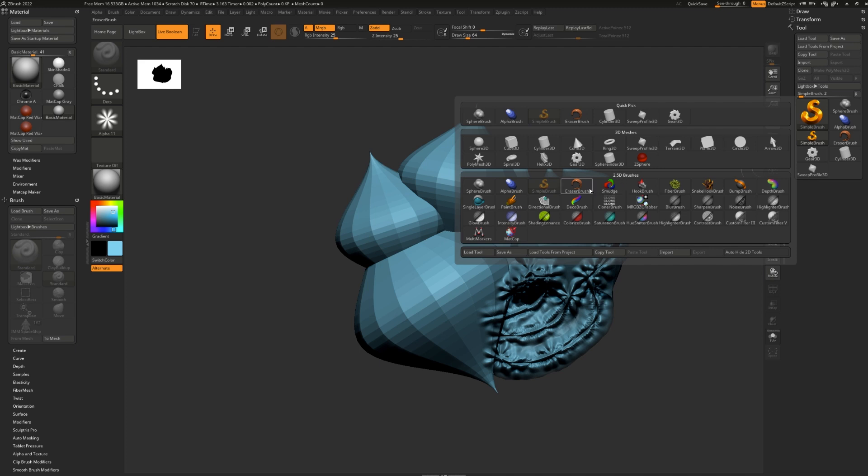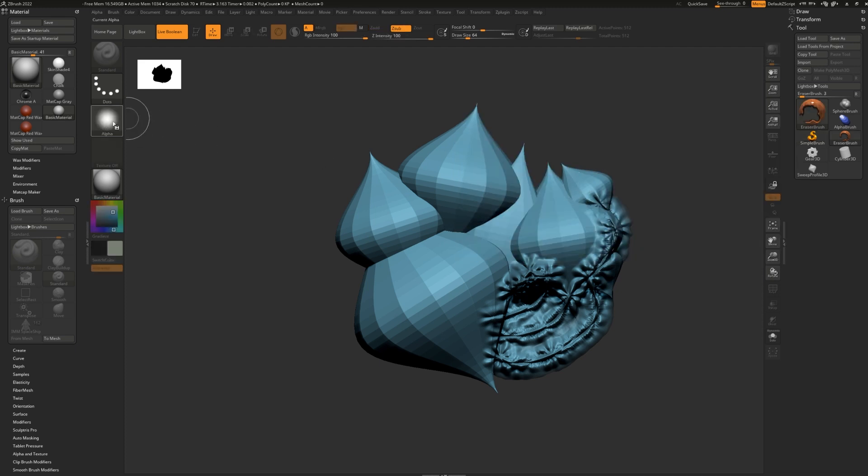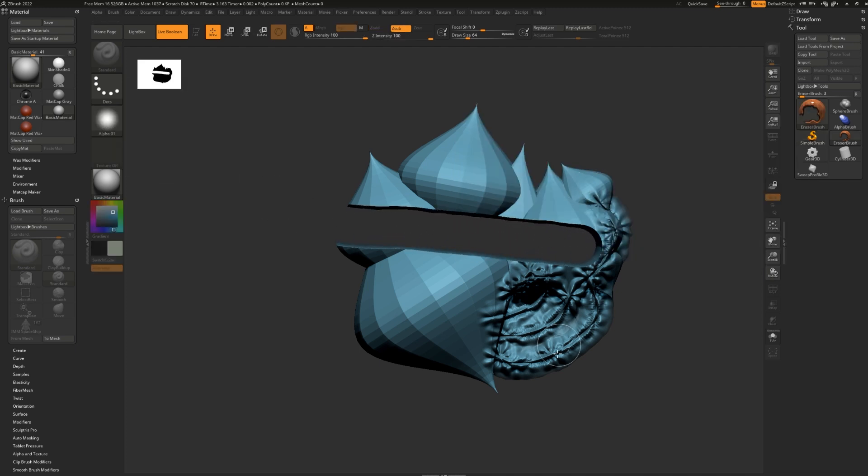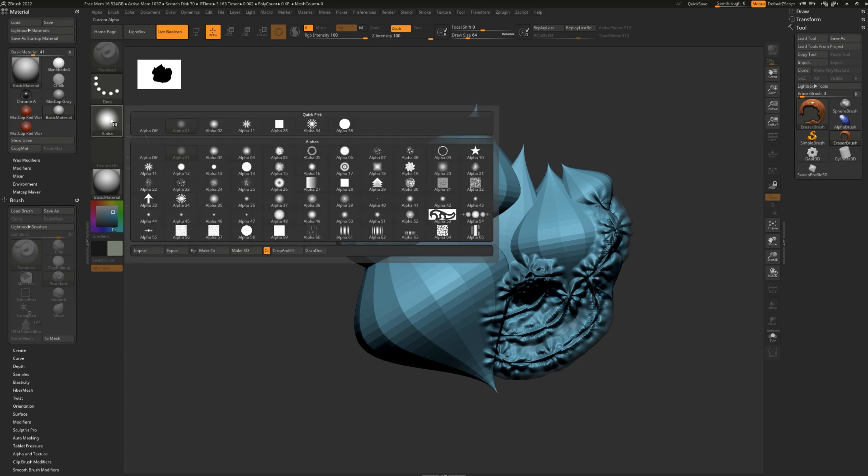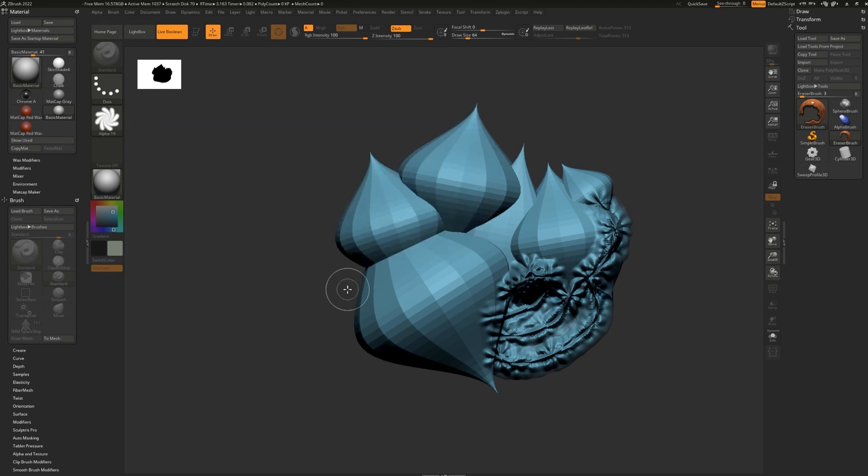Then, the eraser brush allows you to use an alpha to erase anything from your canvas. Like so. Let's change alphas. Perhaps I'll use this one here. Cut in some edges.